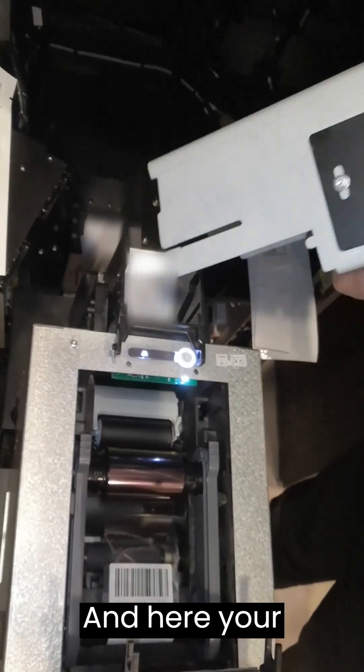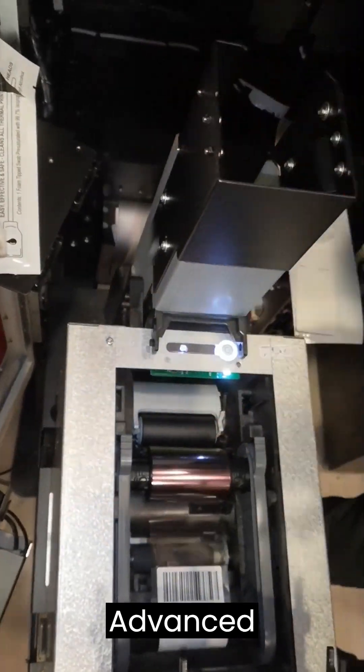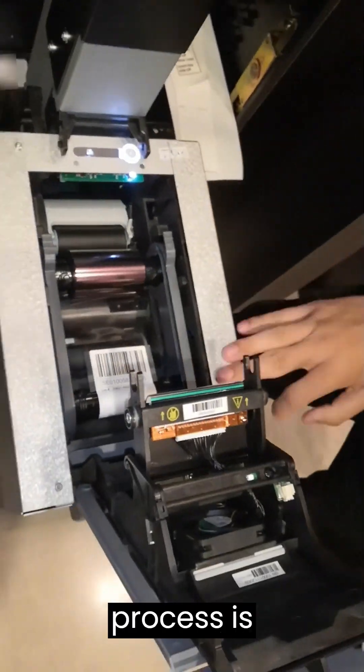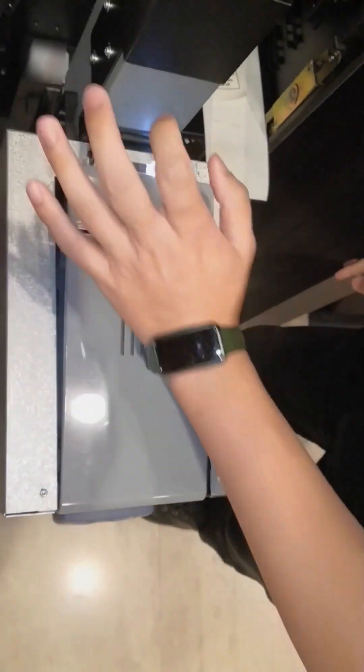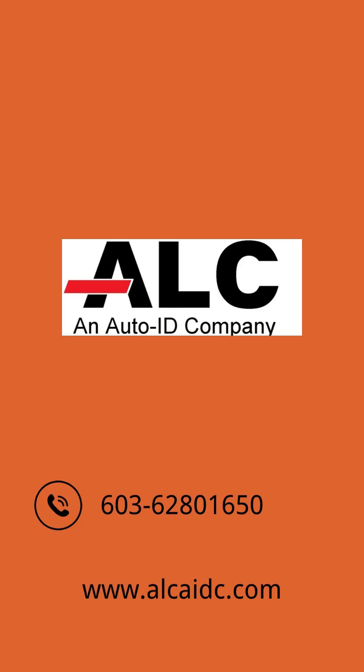And here your Evalus KC-200 advanced cleaning process is done. Please like, share and subscribe our YouTube channel, follow our Facebook pages and visit our website www.alcaidc.com. Thank you.